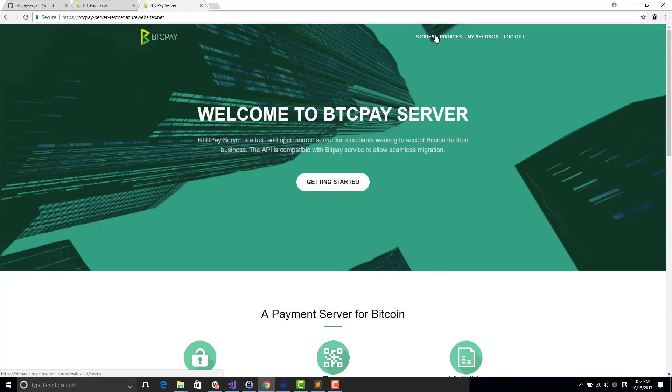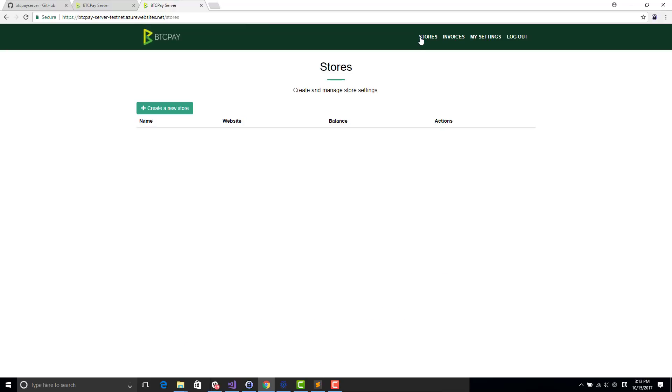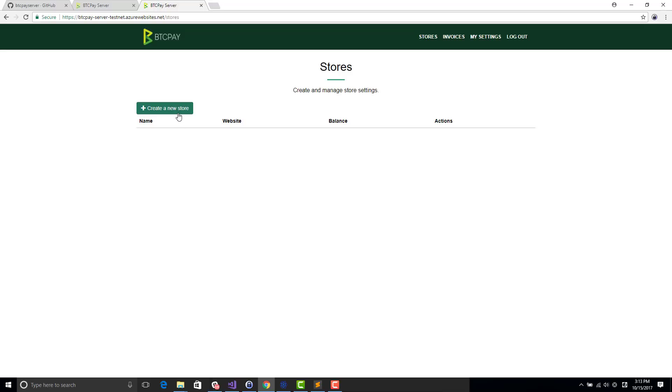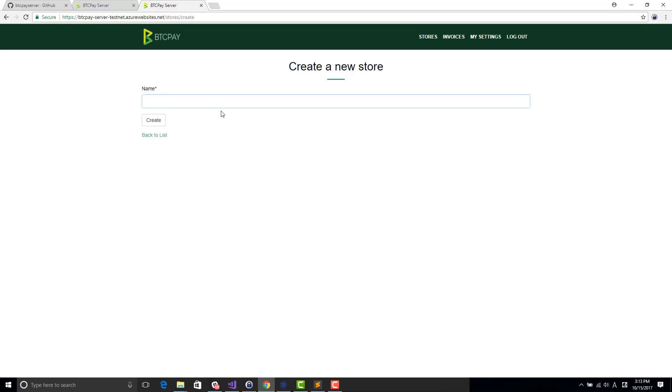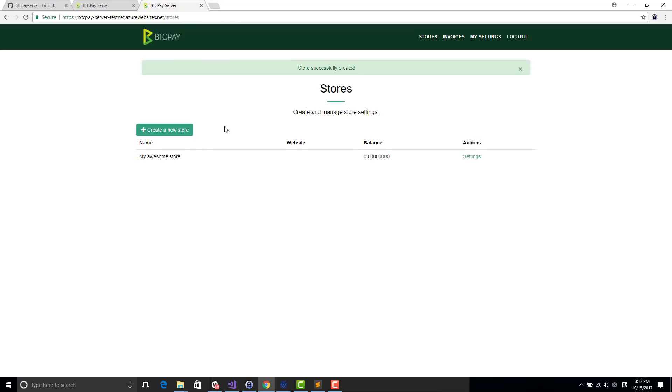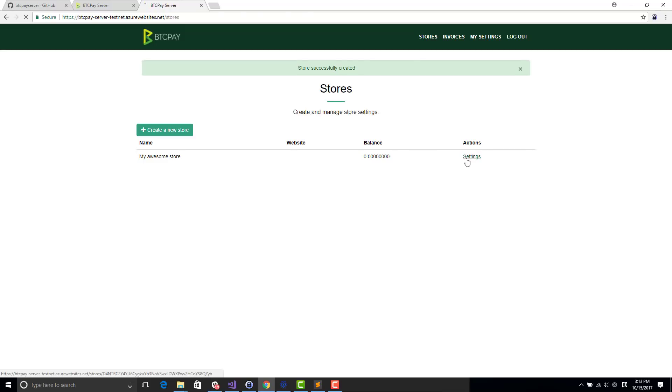So in BTCPay server, once you have a user, you need to create a store. One user can manage multiple stores. And then when you create an invoice, basically it goes to one of these stores. This is different from BitPay where one account equals one store. So I will just create my awesome store. Once I created it, I go to settings.